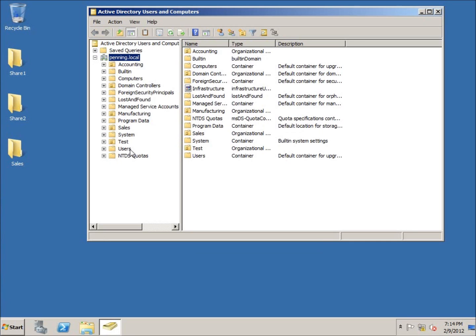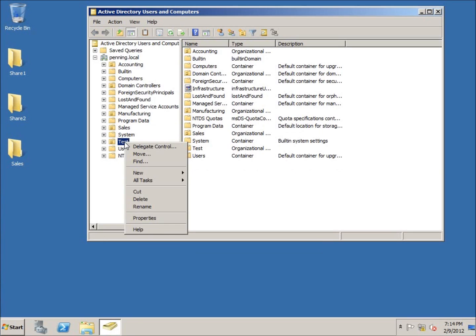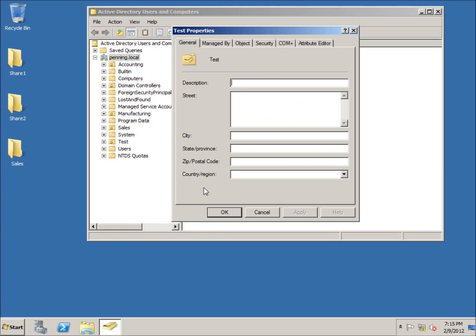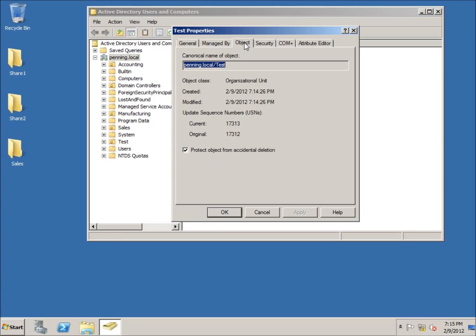When we do this, we get a few more options. Let me go ahead and right-click on test and the options are going to show up when we click on properties. We actually get a few extra tabs. One of these tabs is the one I want to pay particular attention to, and that's the object tab.